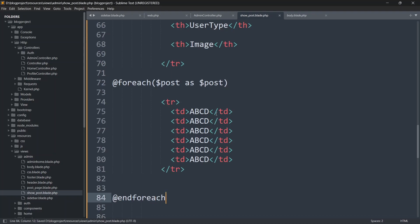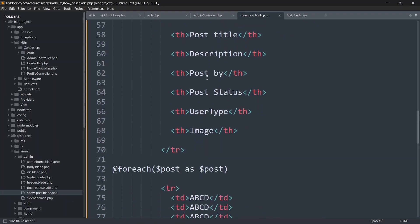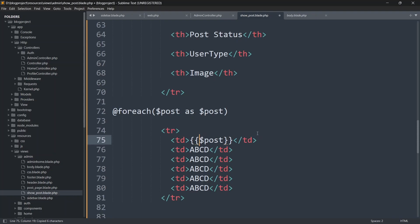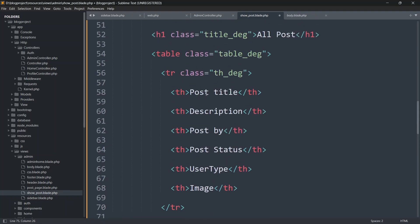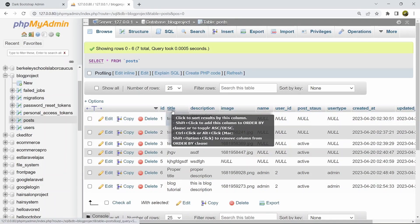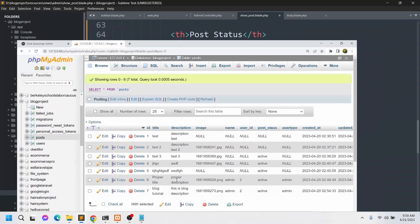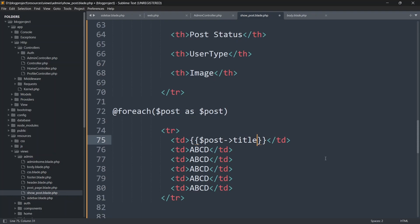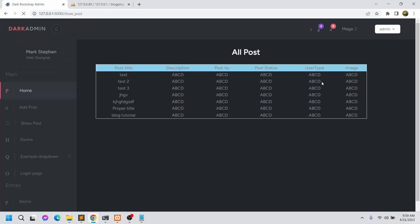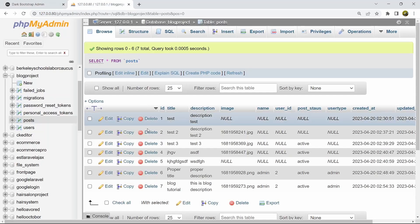Inside the foreach loop, for each td we use {{ $post->column_name }} to display values. For the first column, let's show the post title. Looking at the database, the column is named 'title', so we write {{ $post->title }}. Save and refresh — we can see the titles: test, test two, three, and some other entries.